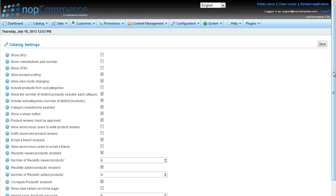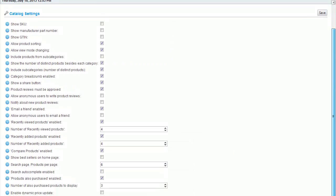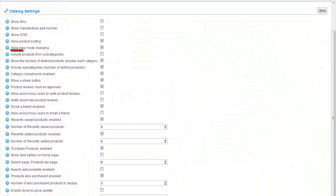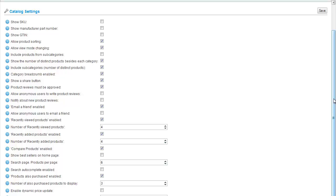As we can see, the Allow View Mode changing checkbox is marked, but there's no setting for the default value. That is simply because the Catalog Settings administration shows only a part of all Catalog Settings in NopCommerce.